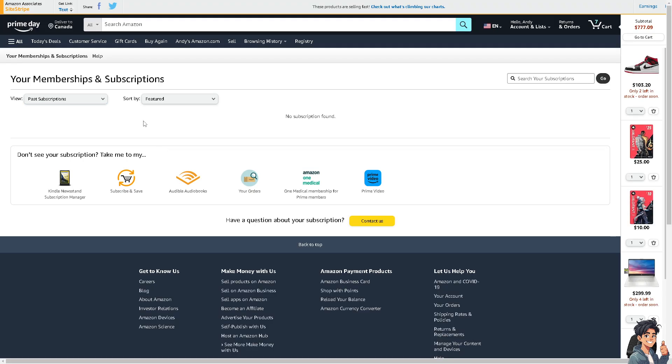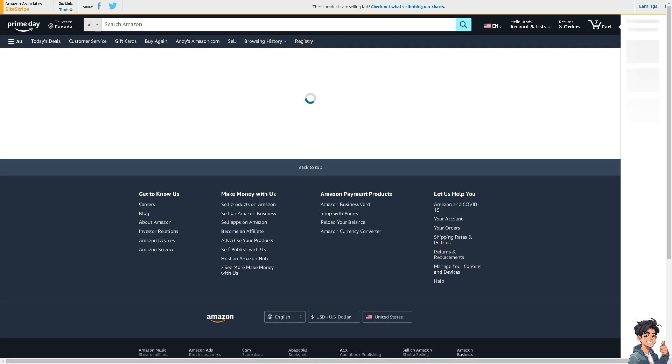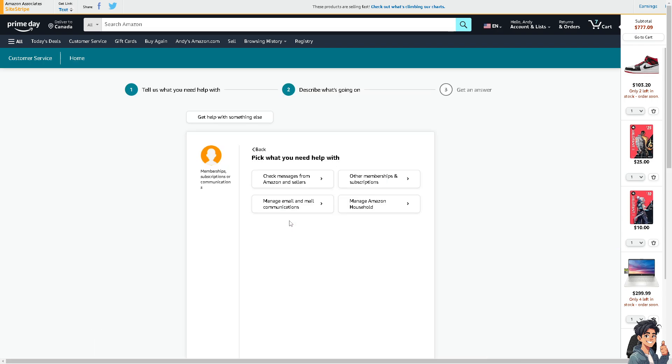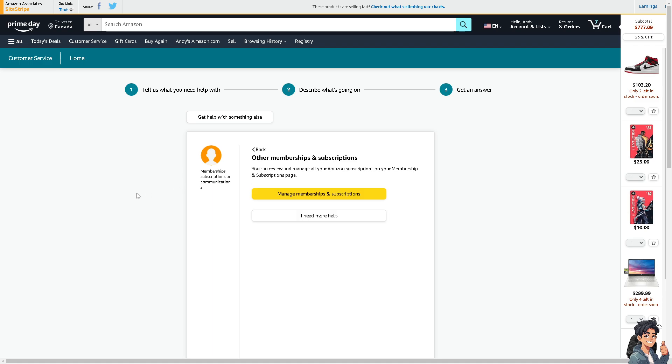If you encounter any problems in canceling any of your Amazon subscriptions and memberships, you might want to click on the Customer Service at the top corner here, and all you're going to do is click the Memberships, Subscriptions or Communications. Now here just pick what you need help with and that's going to be Other Memberships and Subscriptions.